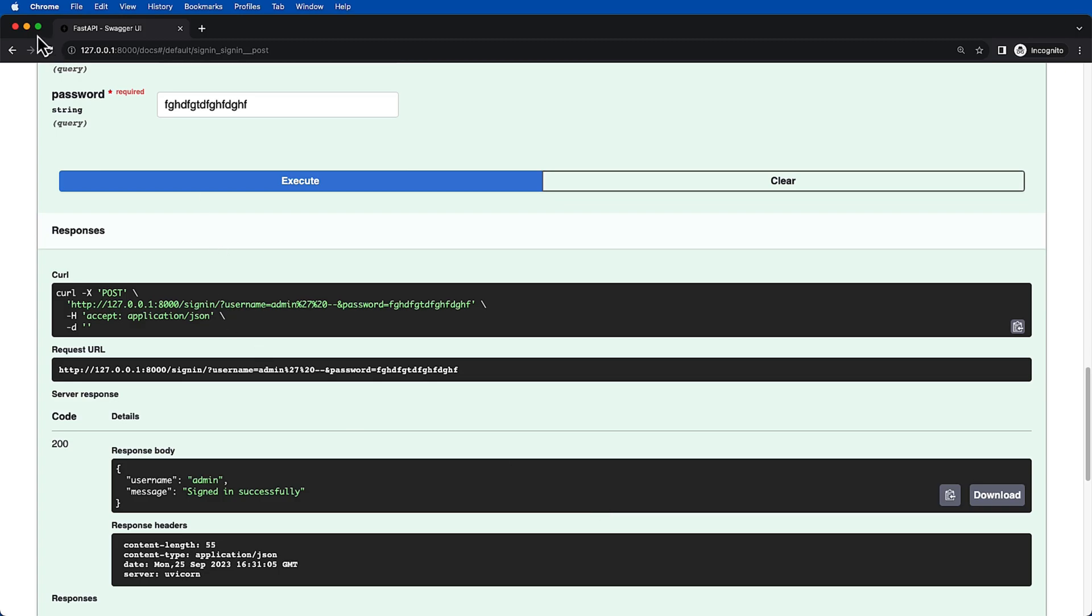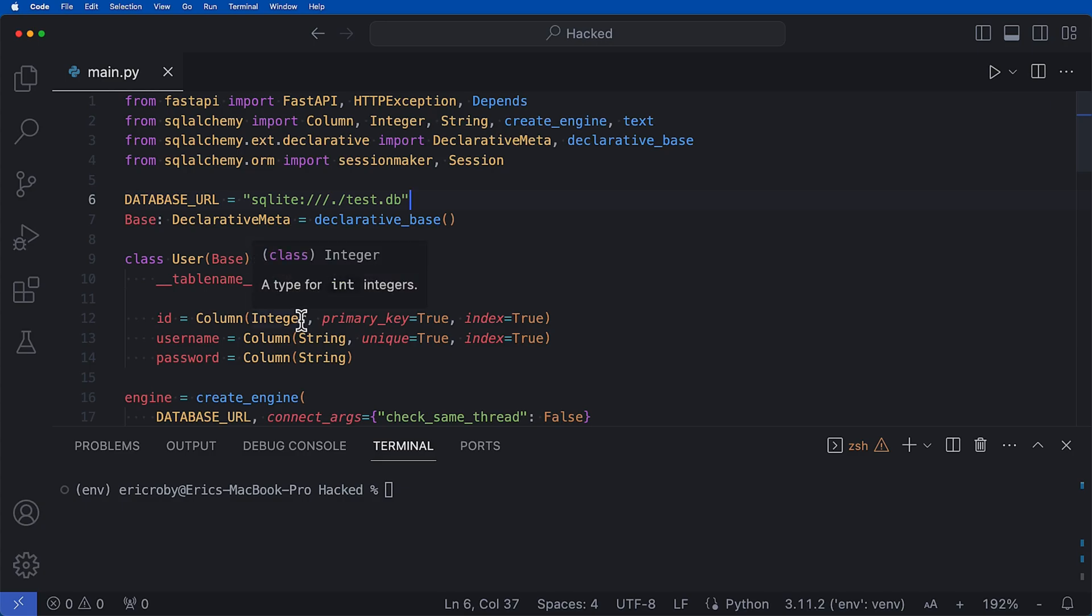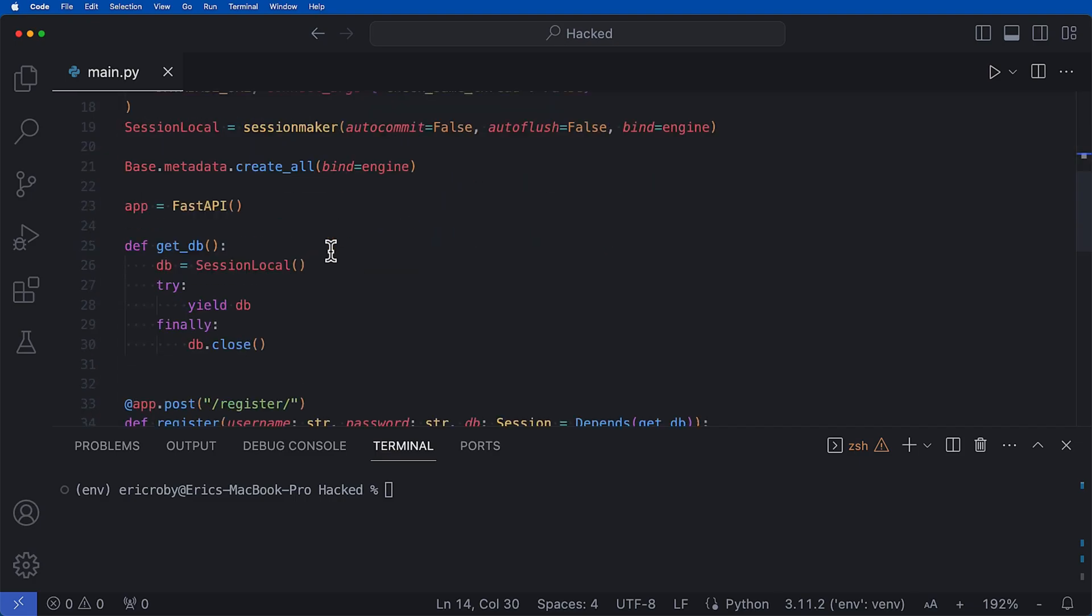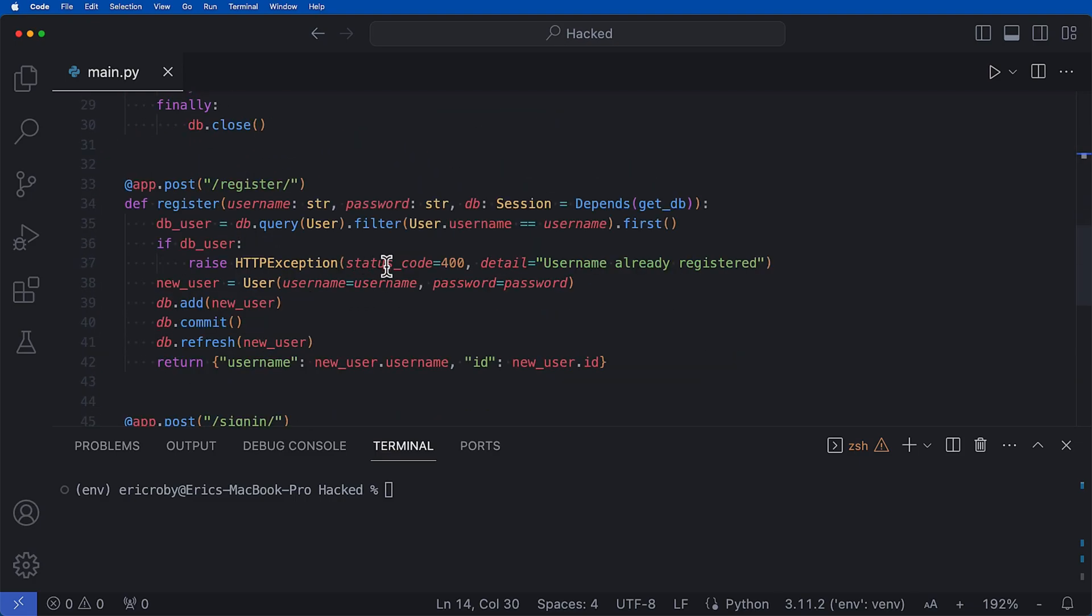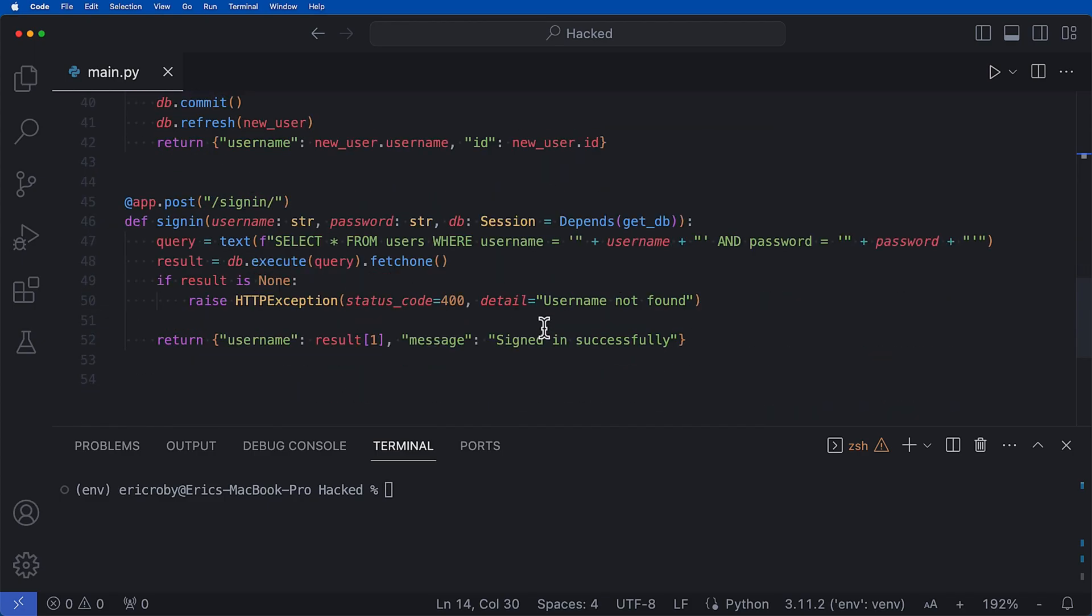So SQL injection is an absolute real thing that you need to be aware of when doing defensive programming. We're using a FastAPI application where we're using a SQLite3 database, and inside our database we have one table of user which has a username and password. Then we create the engine for the database where we set up dependency injection. We have an API endpoint to be able to create a new user which is all safe and works.